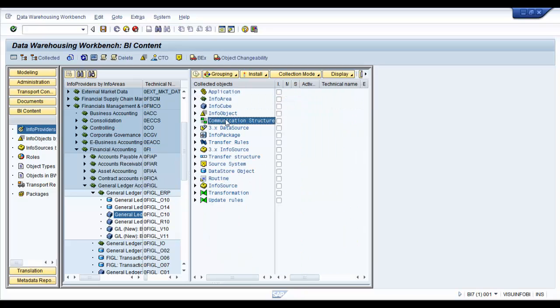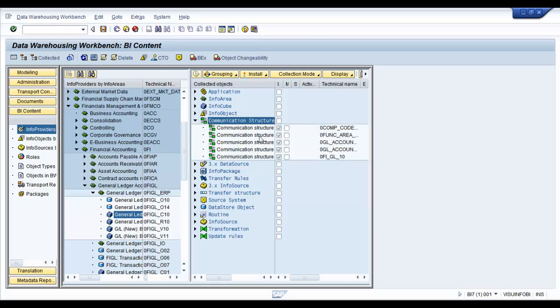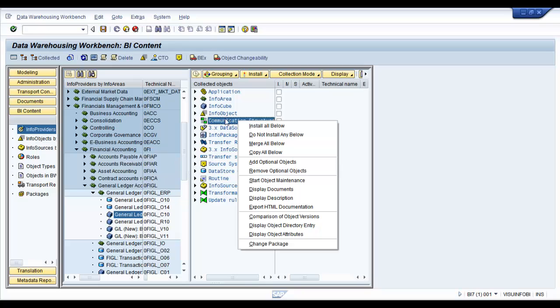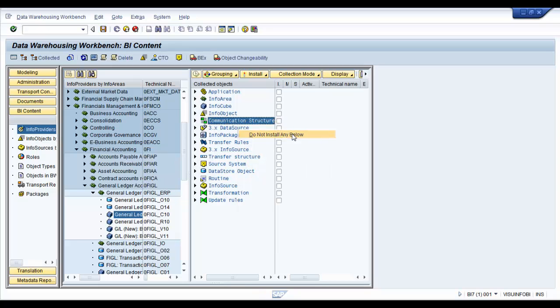you would have the check mark against these and these would get installed. Now we don't need any communication structures. Now I didn't install them last time, hence they are selected.